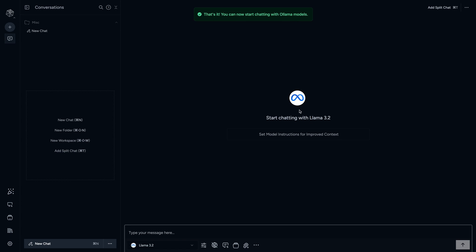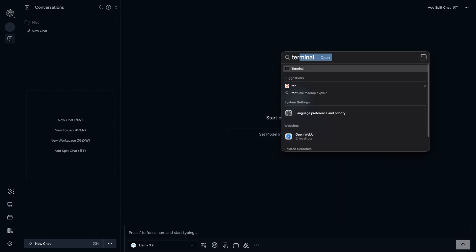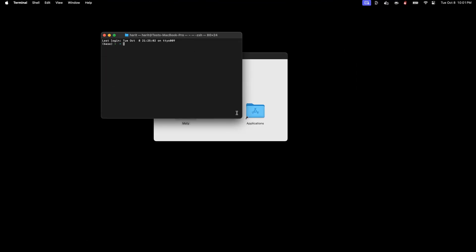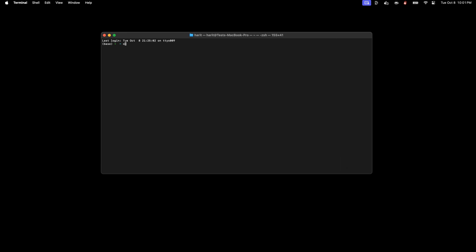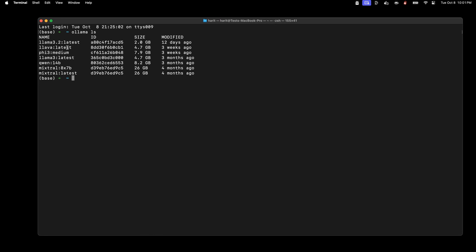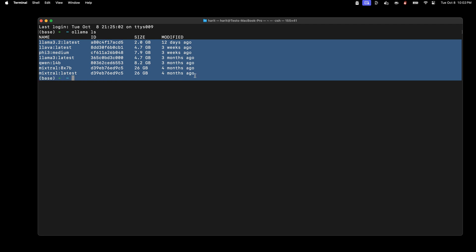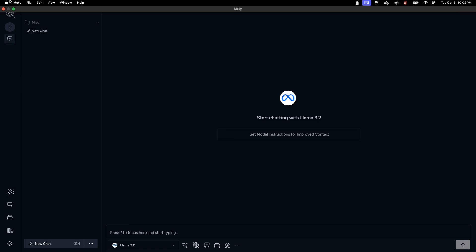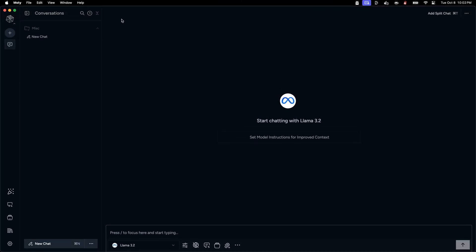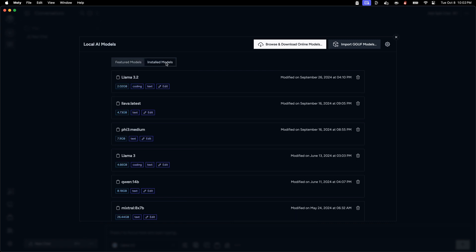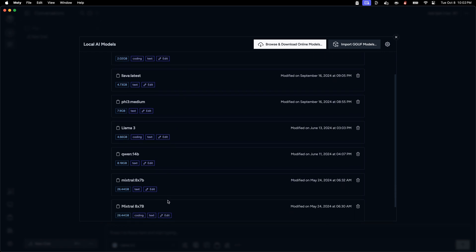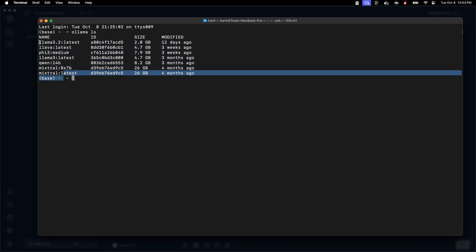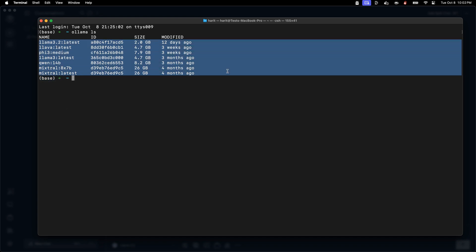That's it, you can now start chatting with Ollama models. Interesting, so I already had Llama3.2 from Ollama and I think we can confirm this by running this on terminal. I do have ollama ls. As you can see, Ollama already has these models in my MISTI app. In MISTI we have Llama3.2 available. I already have the installed models, I can click here and all of them are coming from Ollama. If I go back to the terminal, all of these models are coming from Ollama.